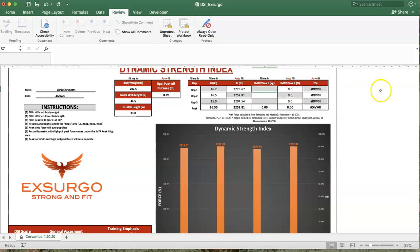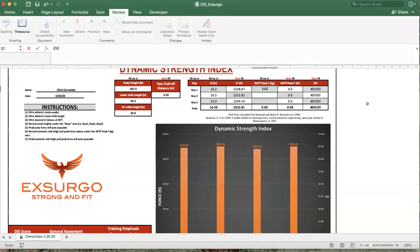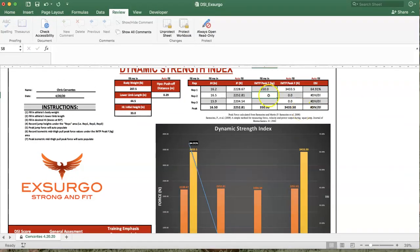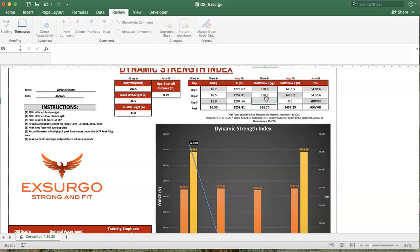Here on my isometric mid-thigh pull, on my first pull, I pulled 350. Second repetition was a little bit of potentiation, 356.7.